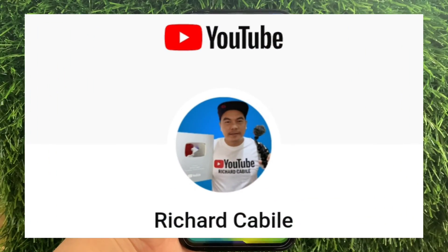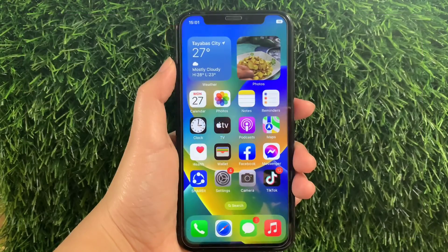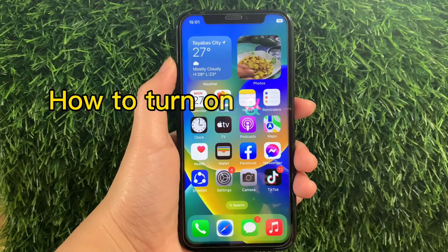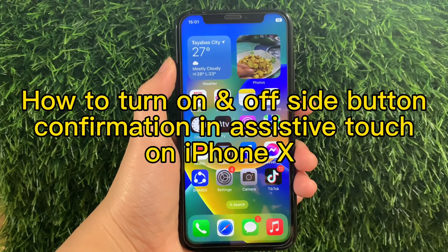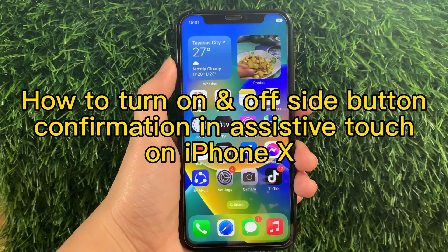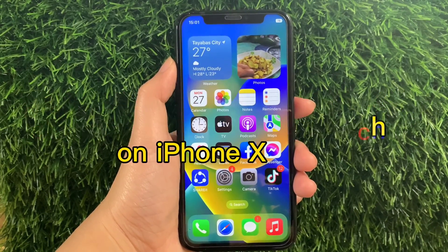Hi! Welcome to Richard Gabili YouTube channel. For today's tutorial, I will be teaching you on how to turn on and off side button confirmation with Assistive Touch on iPhone X.